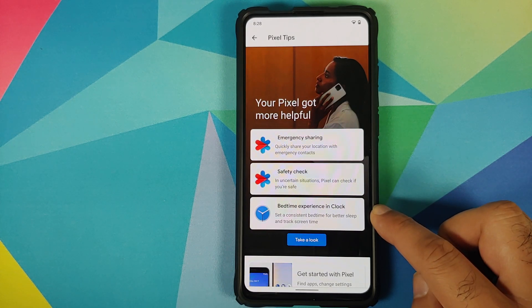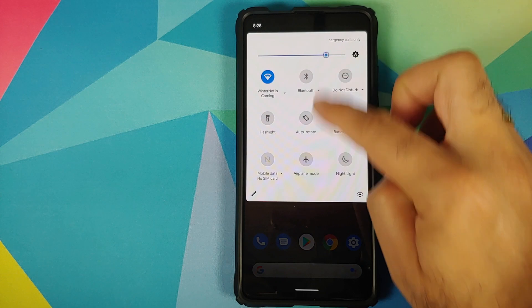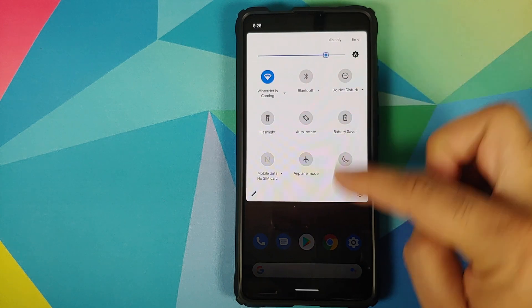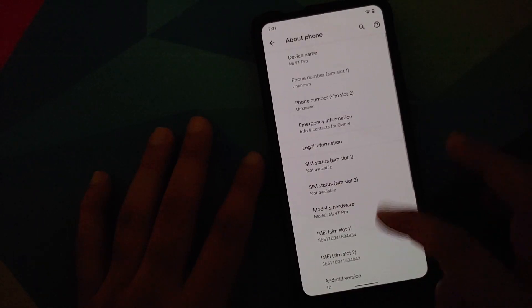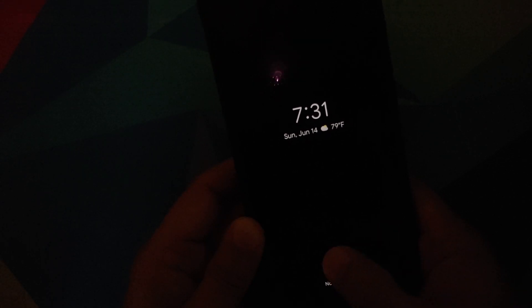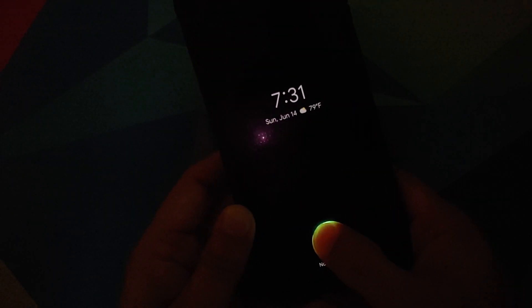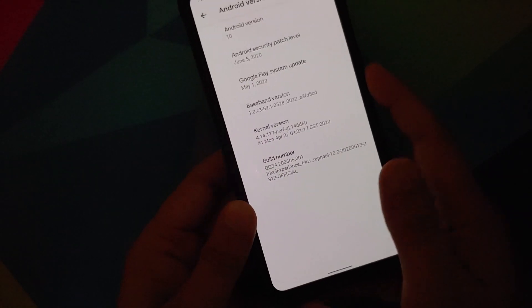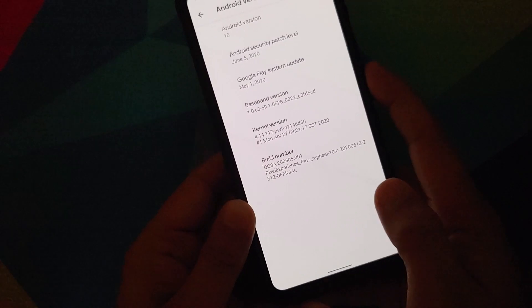You can get more information about the Bedtime experience in the Clock application as well. The quick settings now have a brightness slider — this is something new which has been added. They have also improved the fingerprint on display on this ROM, improved the pop-up camera, and the screen recorder crashes have also been fixed.